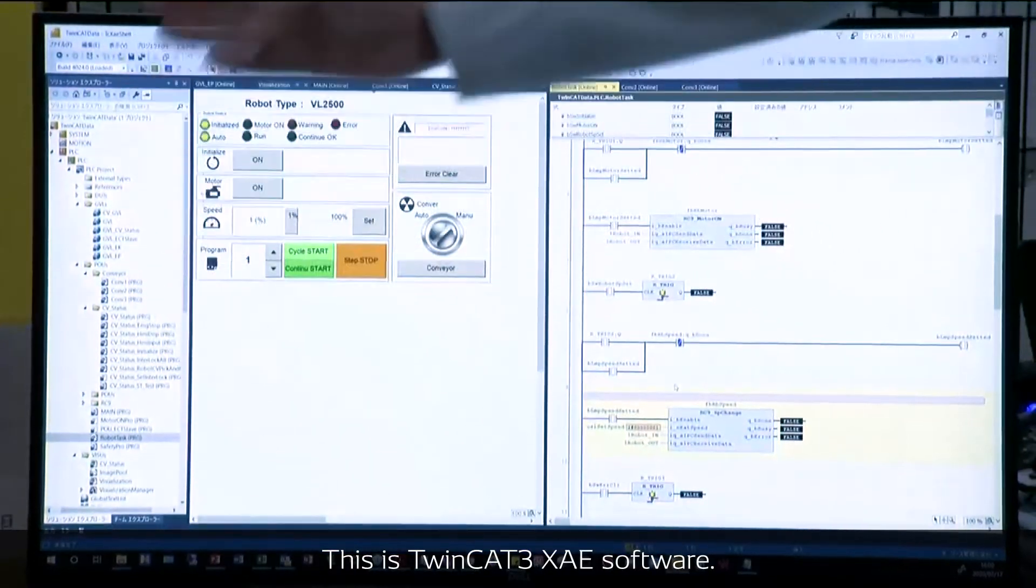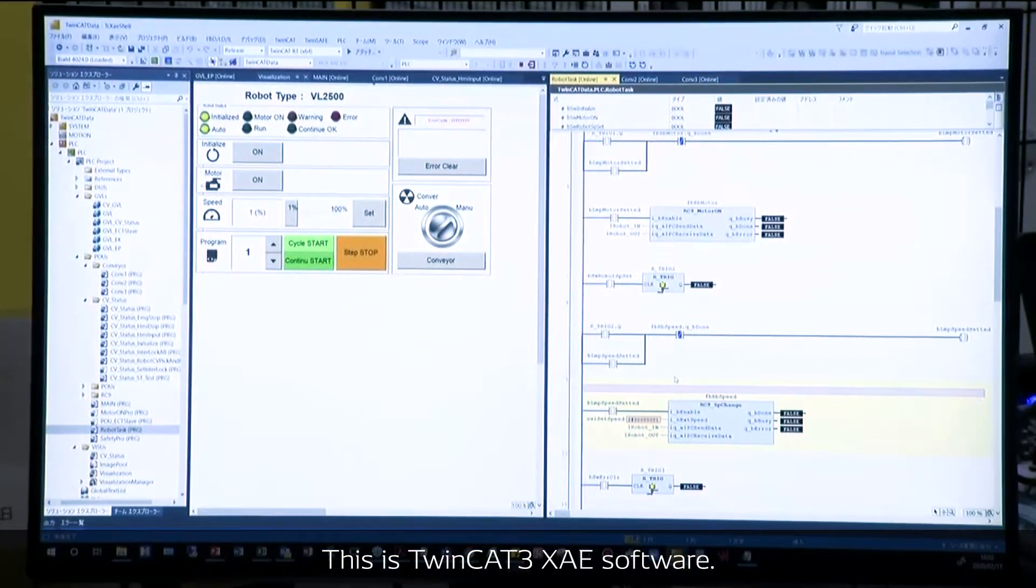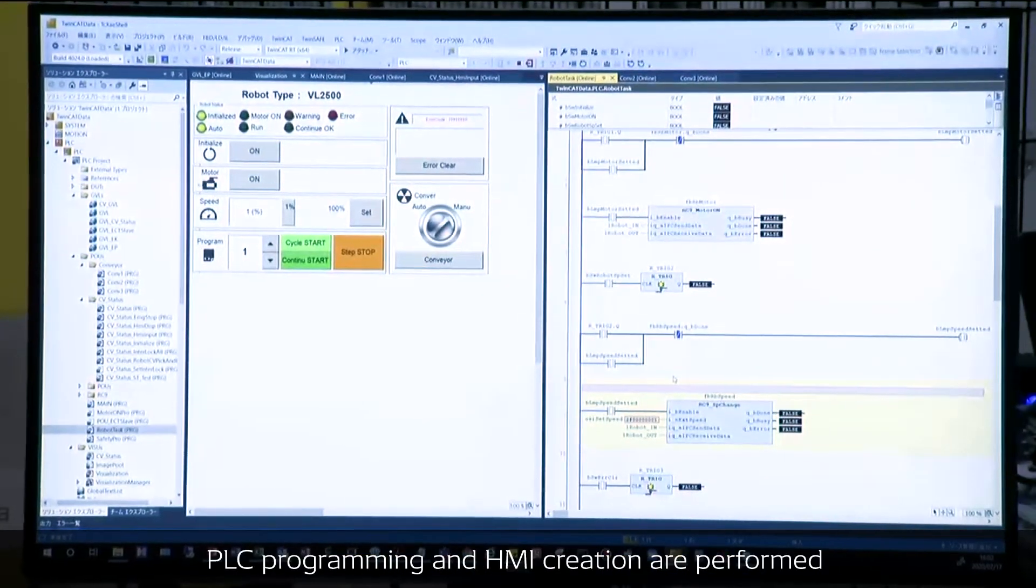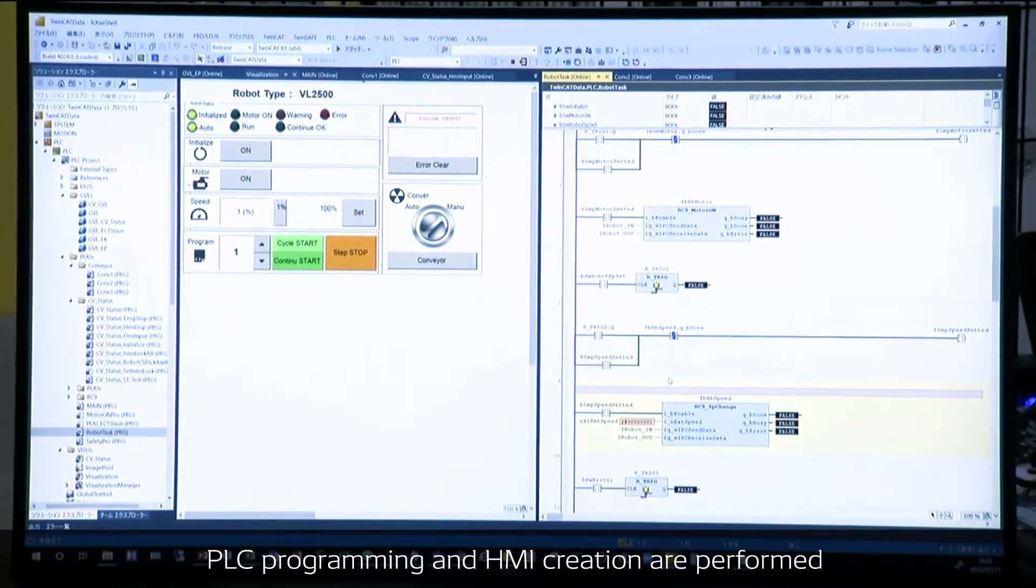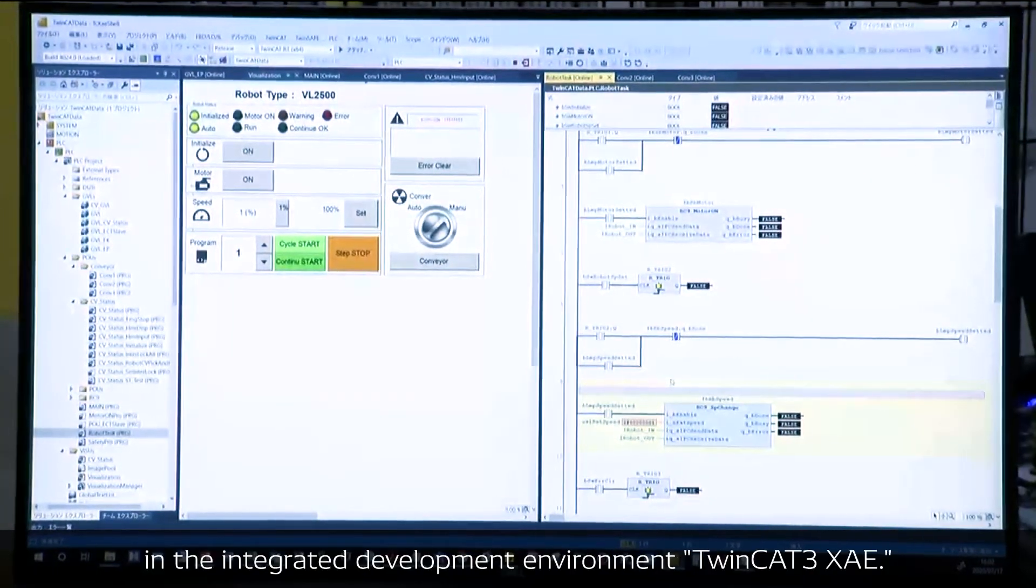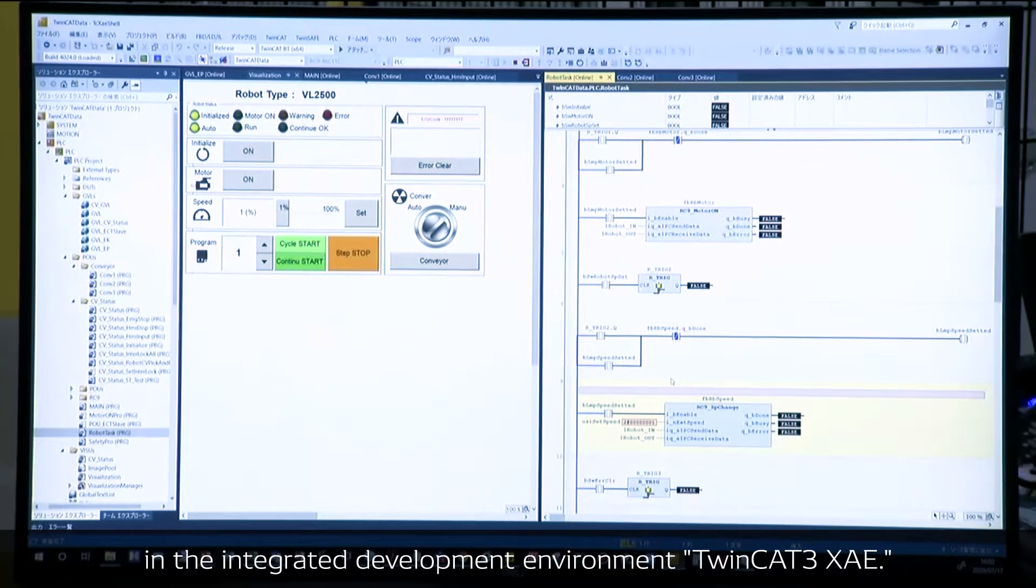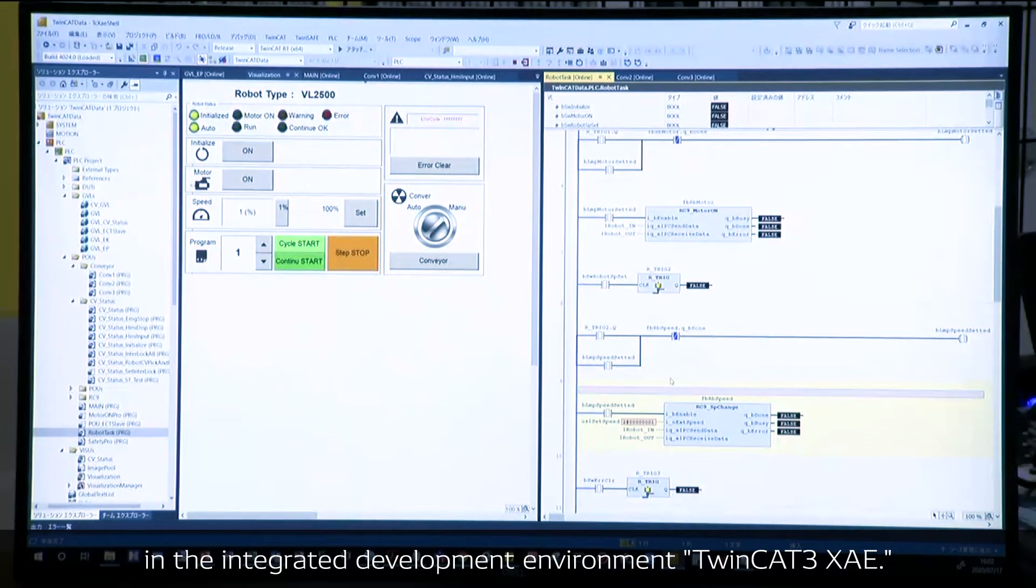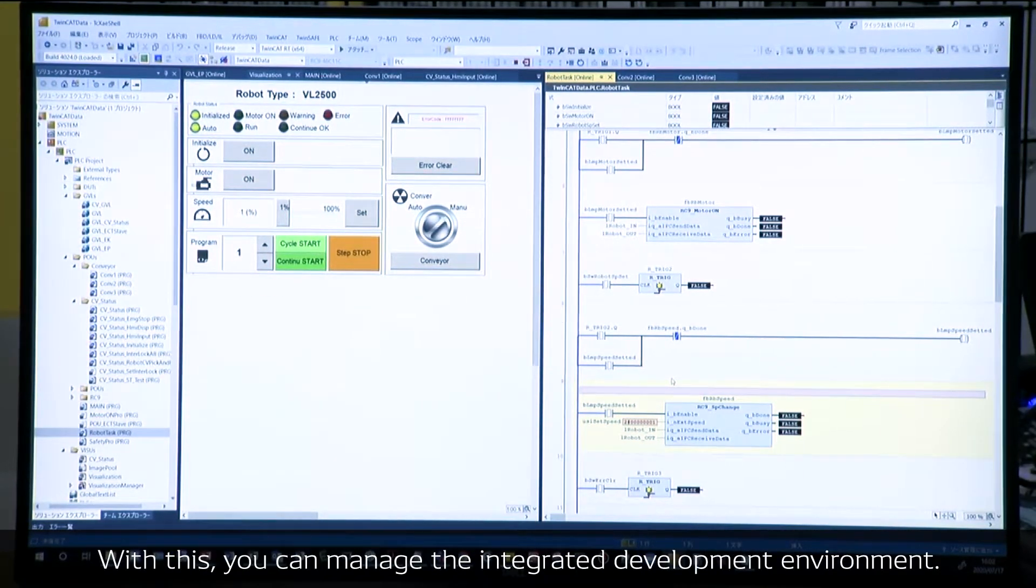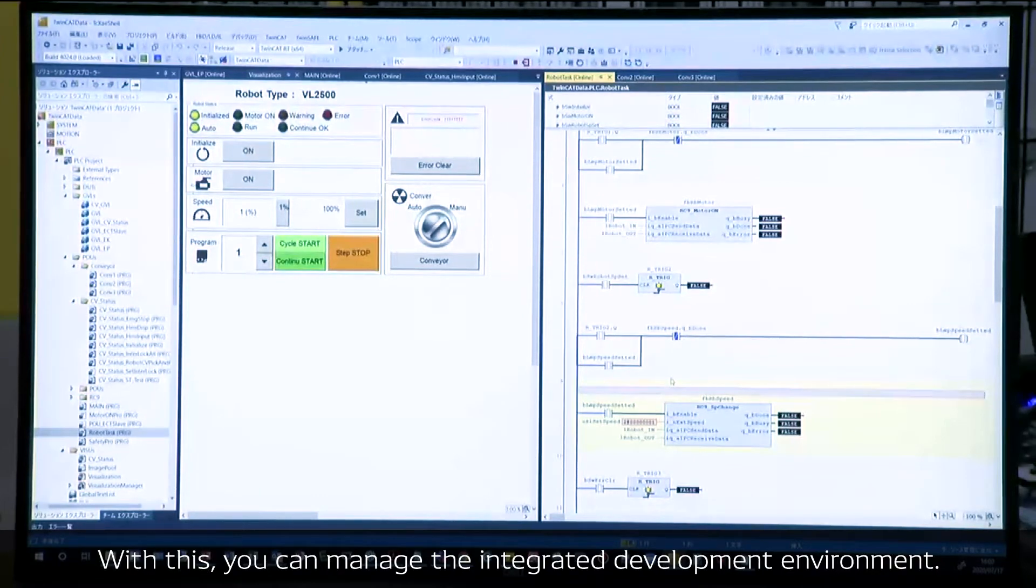This is TwinCAT 3 XAE software. PLC programming and HMI creation are performed in the integrated development environment, TwinCAT 3 XAE. You can manage the integrated development environment.